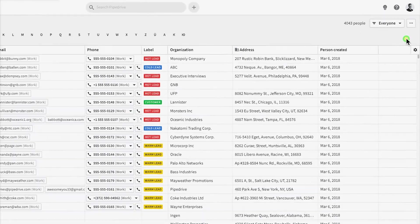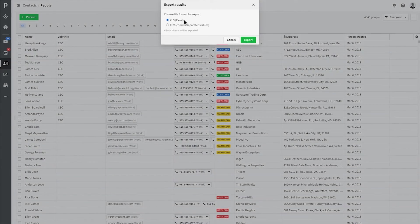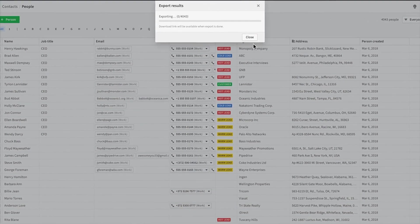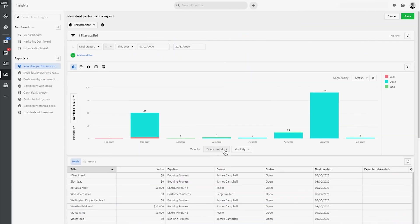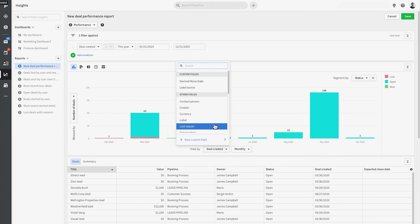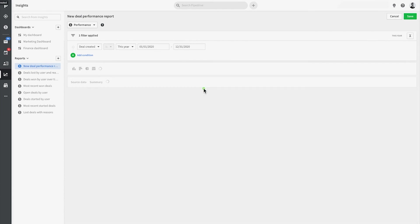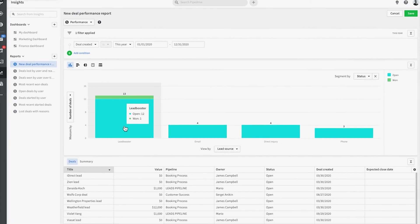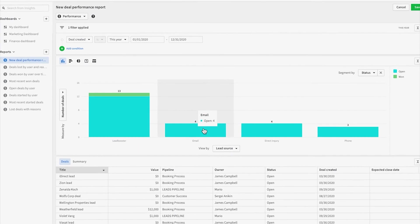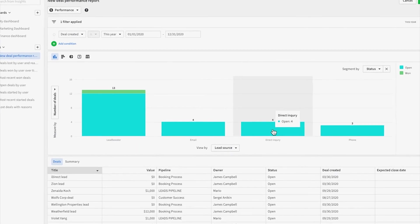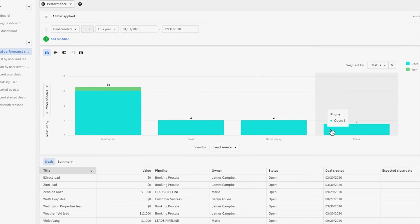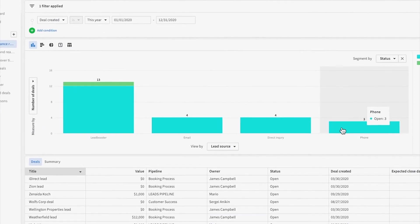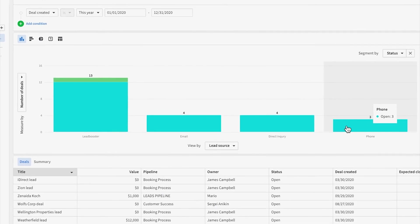But even way more awesome than this is that you can also just filter or even segment your insights reports and dashboards utilizing your custom fields. So right away, using any of our deal conversion or performance reports under insights, we can segment by our lead source and see which is converting better.